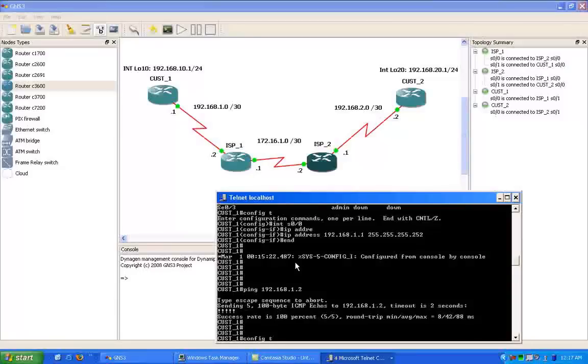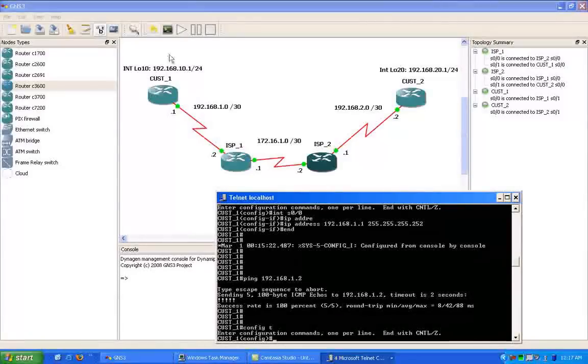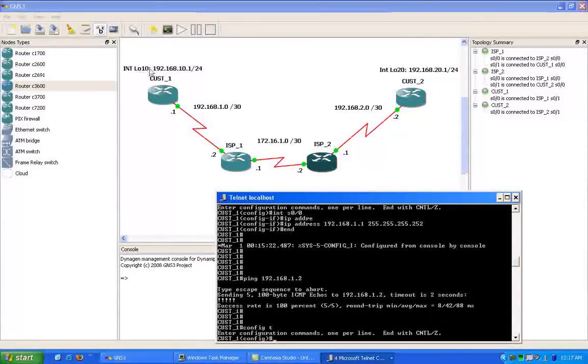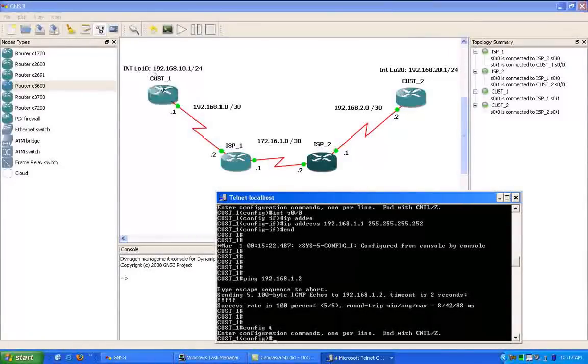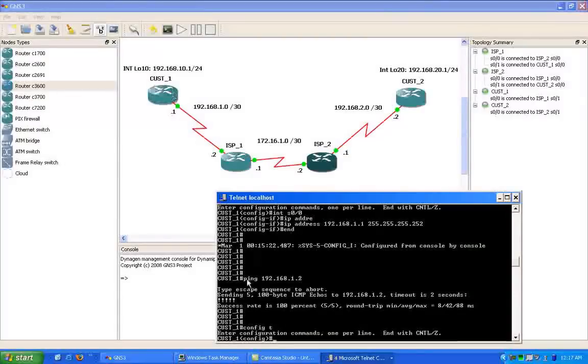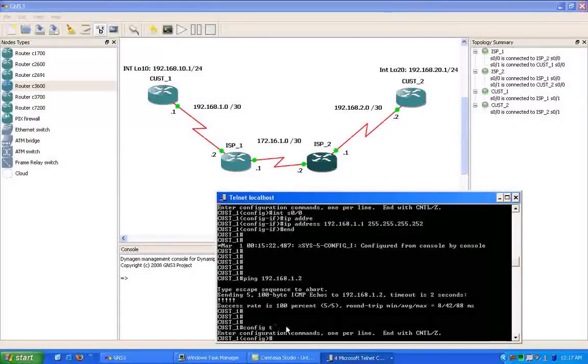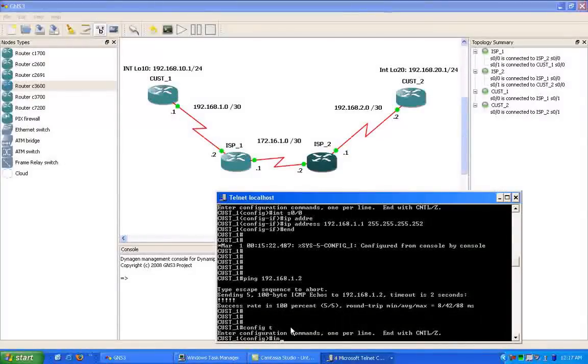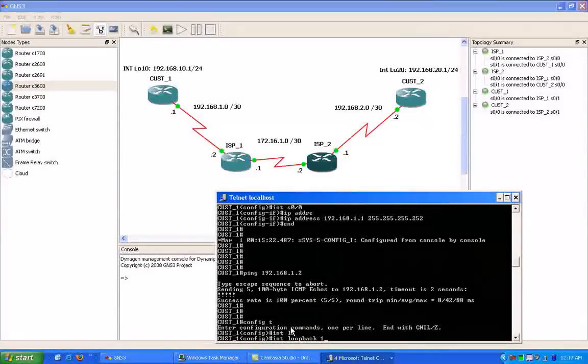So the next thing we're going to do on the customer 1 router is we're going to create our loopback 10 interface.